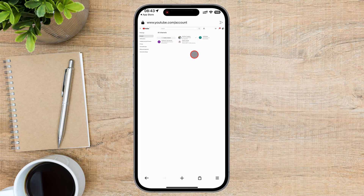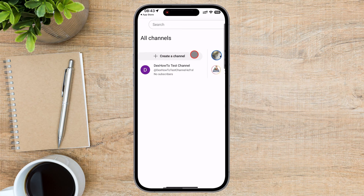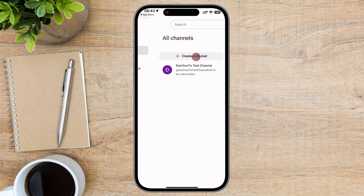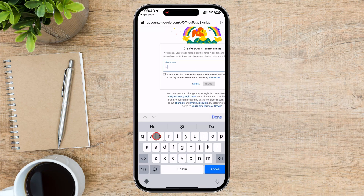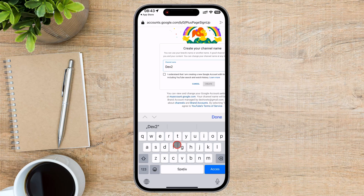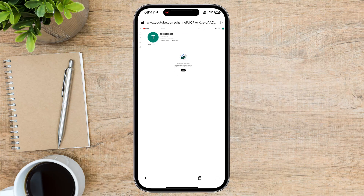You will now see a page that looks similar to the channel switcher. On this page, you will have the option to create a channel. Pinch to zoom in to see better. Here is the button — Create a Channel. Tap it. Now write the channel name, then agree with the checkbox and tap Create. This will create a channel, and you will be redirected to the page of that channel. Now you can remove the desktop mode and use the YouTube app, Safari, or whatever browser you normally use. Congratulations! You've successfully created your YouTube channel on your iPhone.